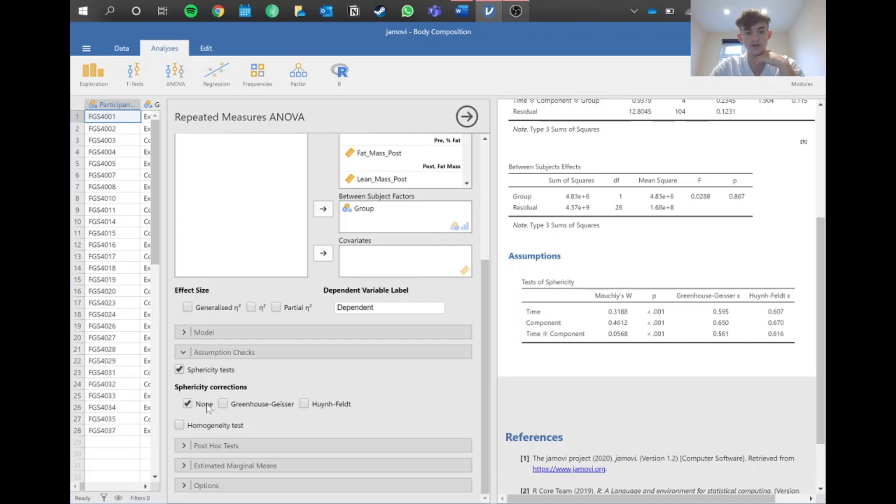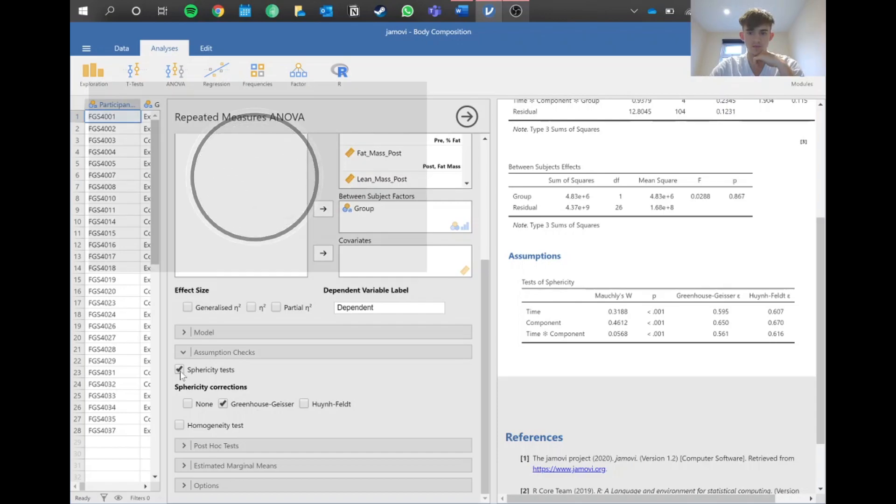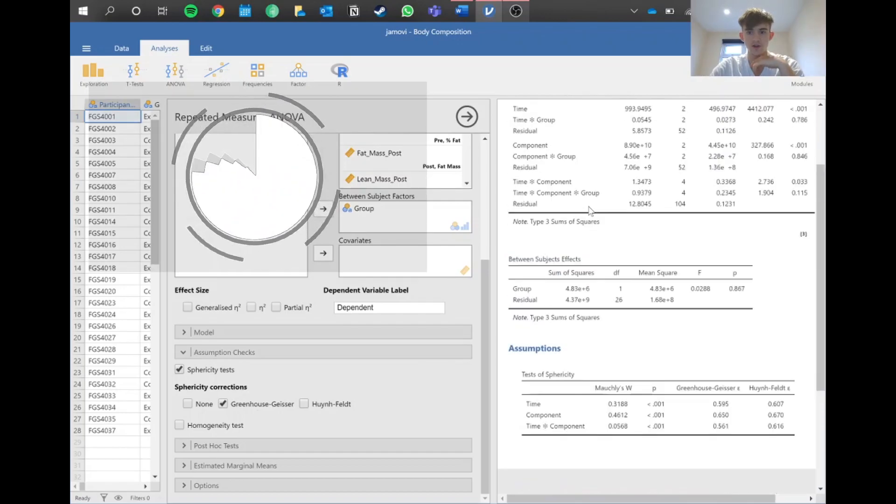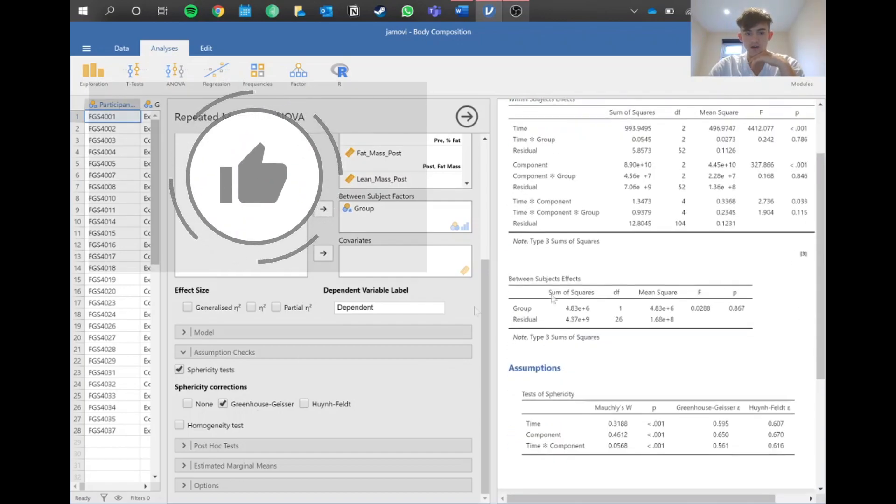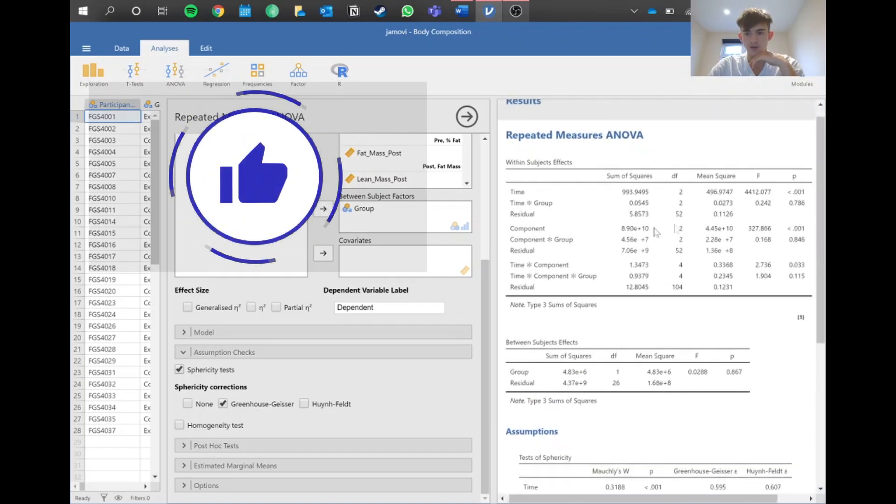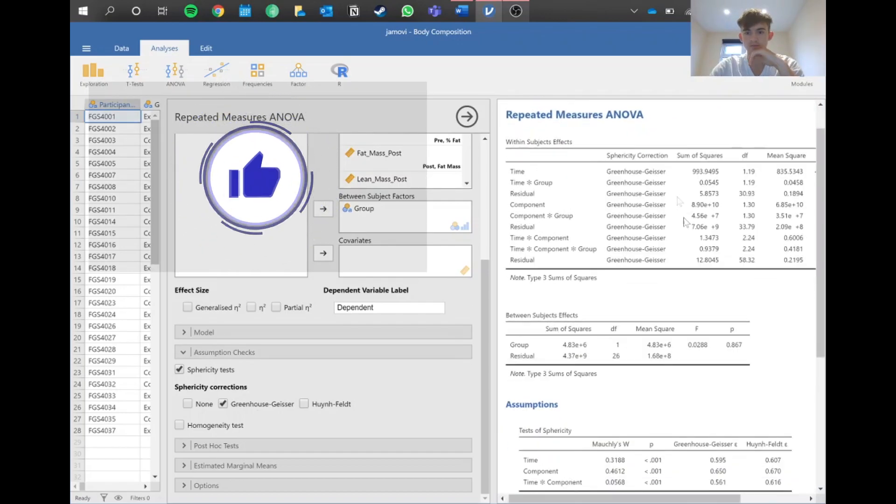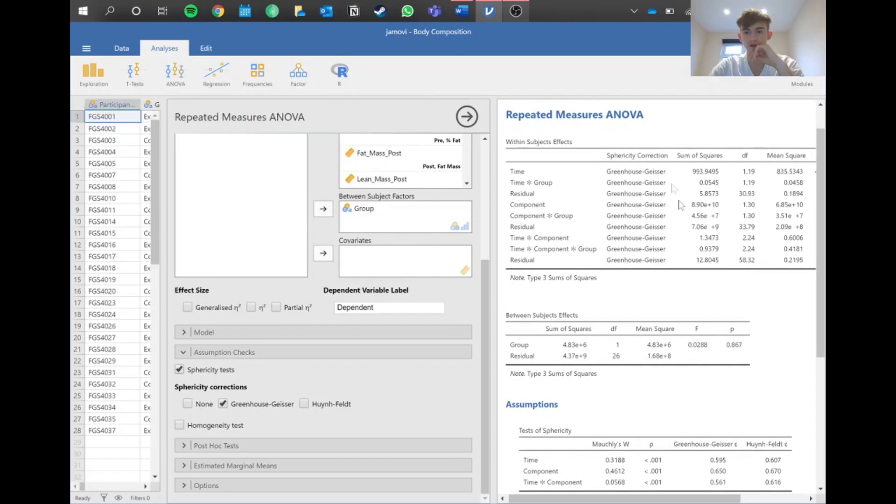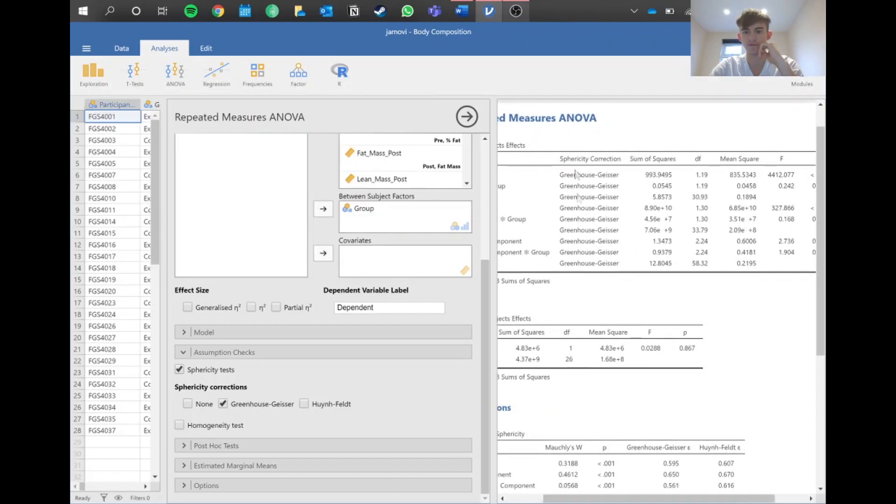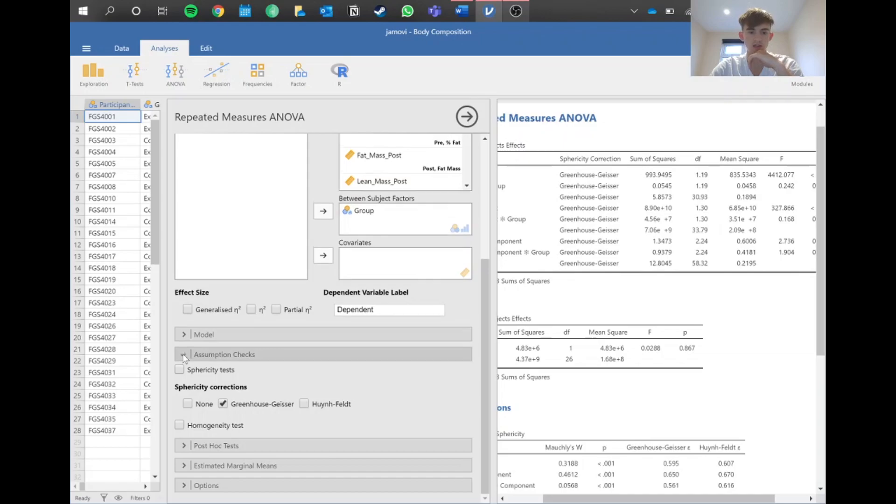All these values here are below 0.75, and therefore in sphericity corrections we need to select the Greenhouse-Geisser. If these values were above, then we would use the Huynh-Feldt correction. We use that correction and that should update things here.